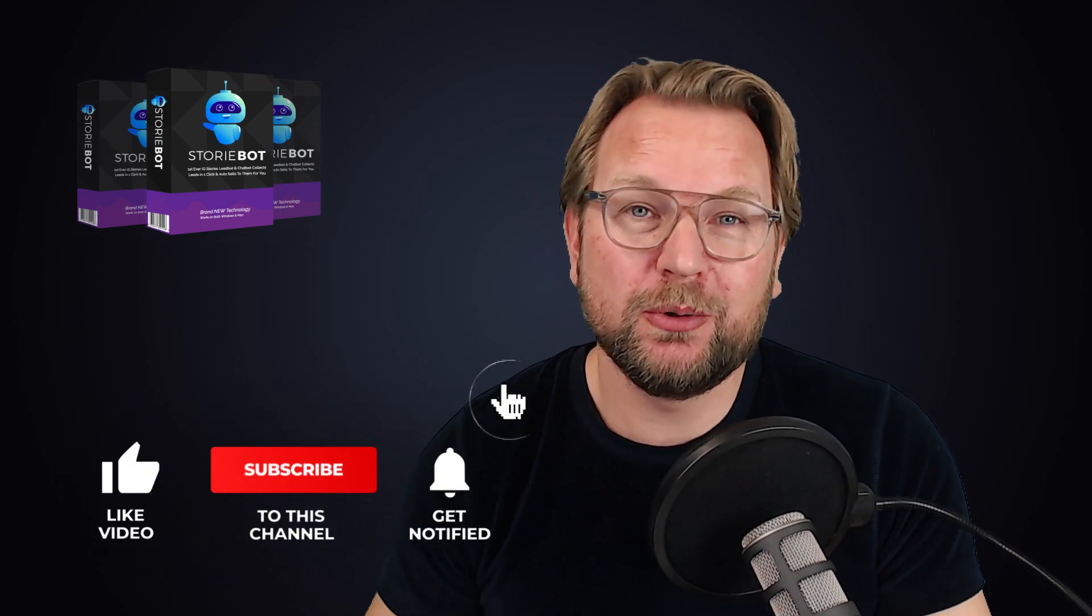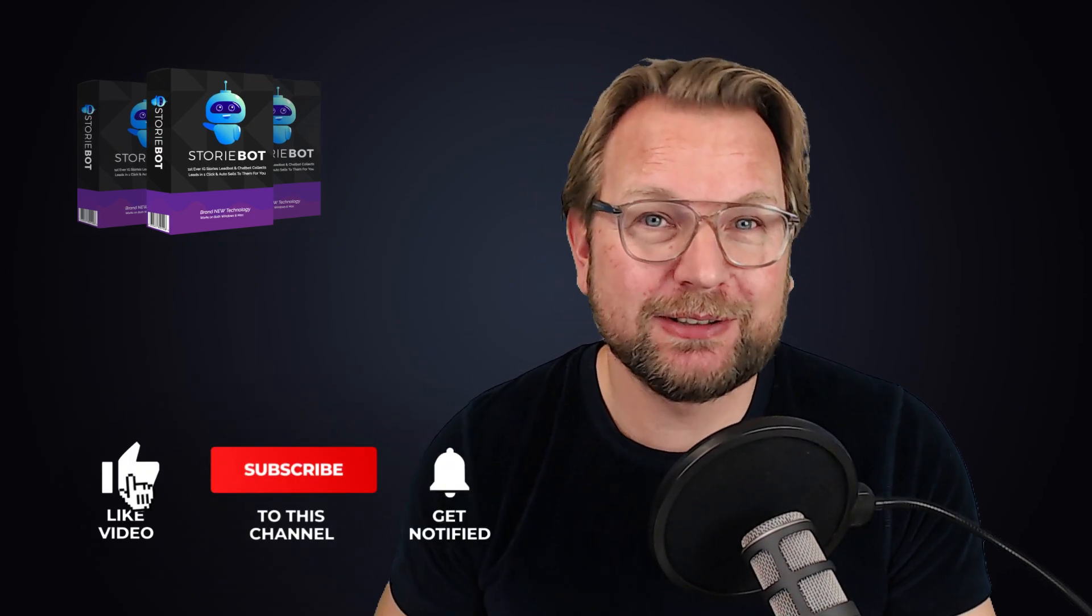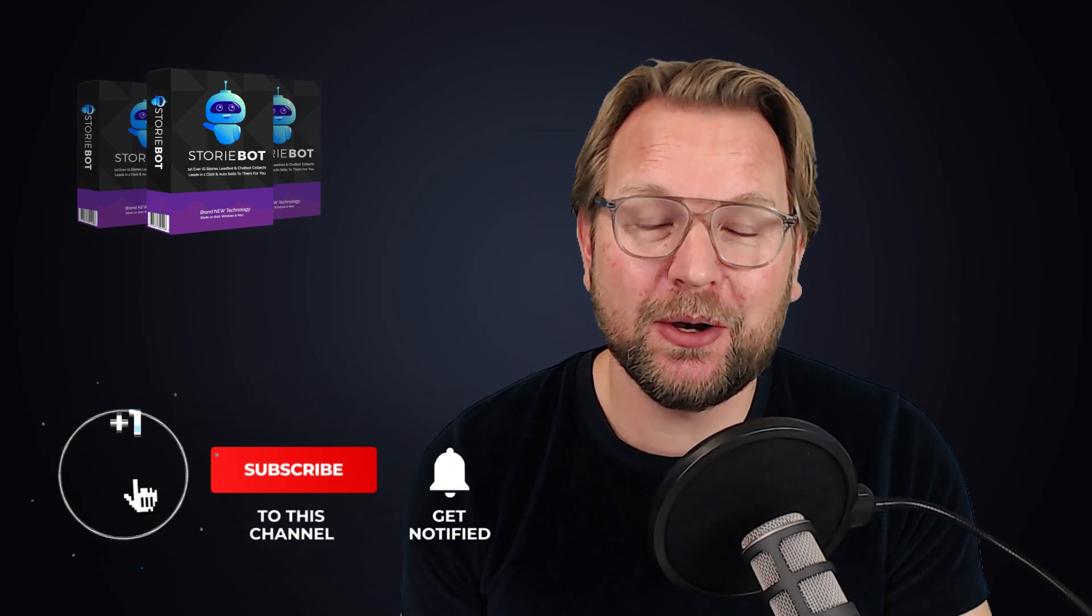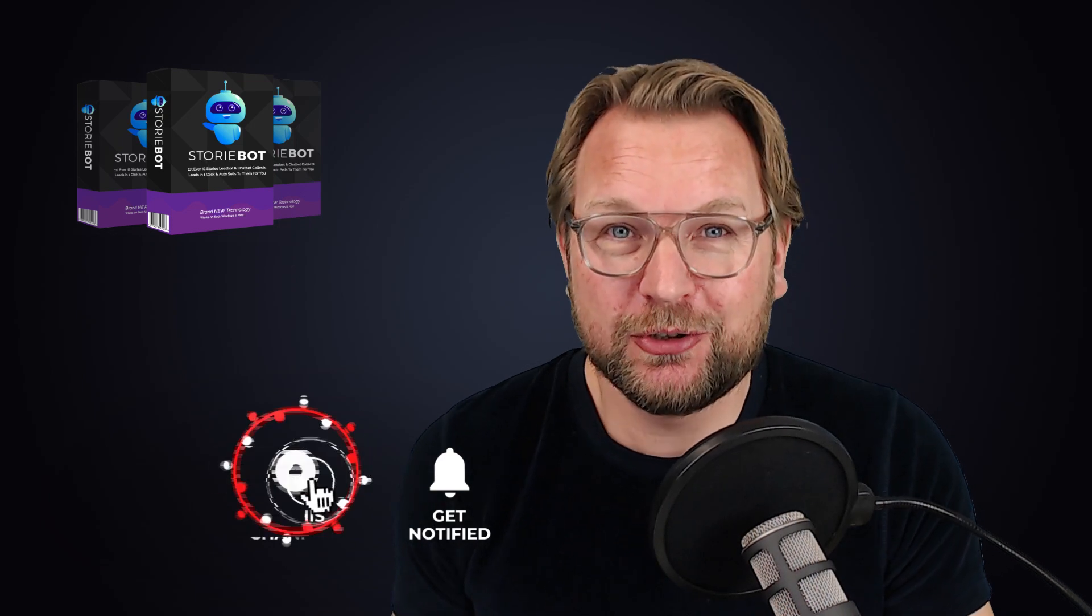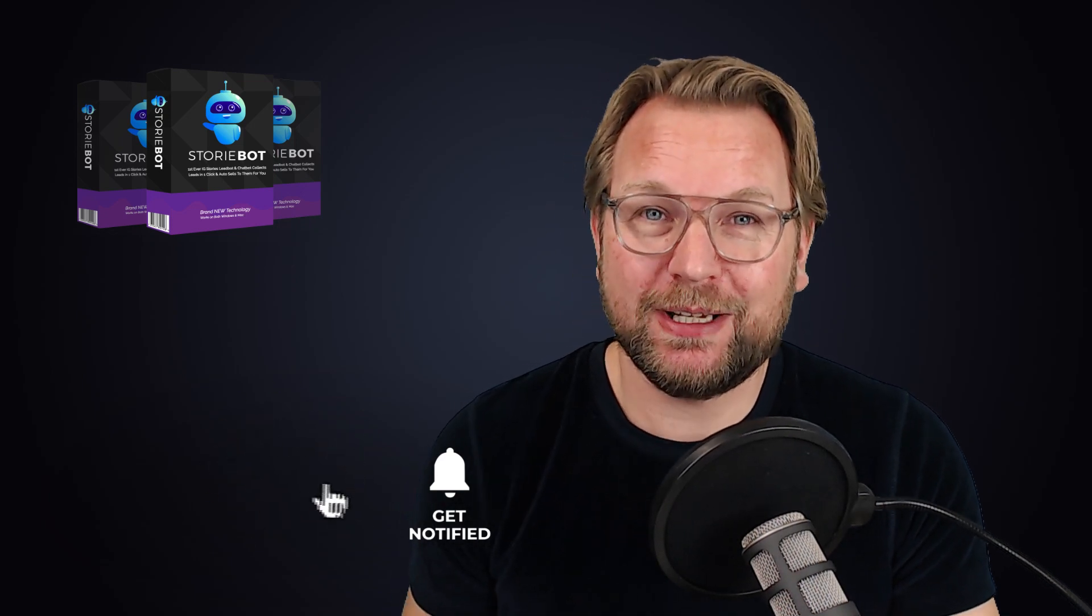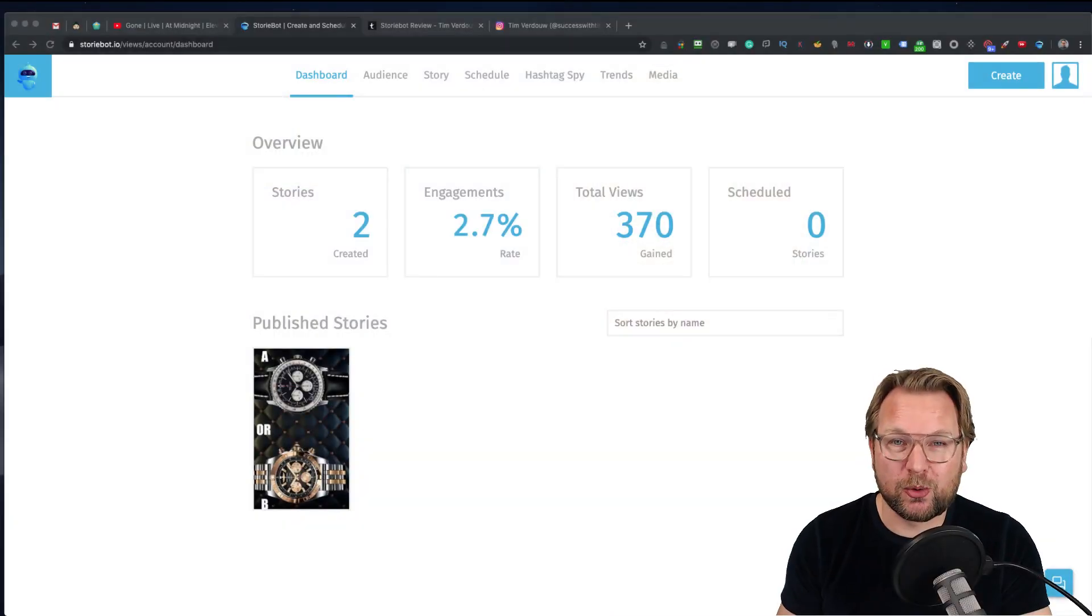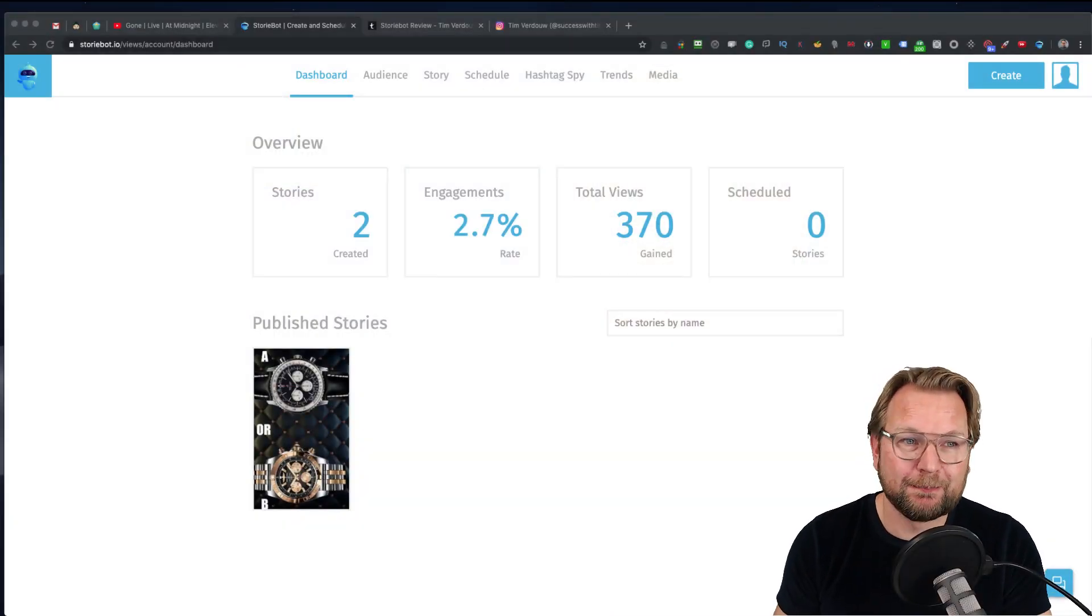Welcome to my StoryBot review. Today I'm going to give you a live demo of this software so you have a good idea what this software is capable of and what you're going to purchase. But before I dive into this review, I want to ask you to please like this video and subscribe to my YouTube channel if you want to stay updated with my latest reviews. Hit that notification bell if you want to get notified each time I upload a new review. Let's dive into this review and let me show you exactly what StoryBot is.